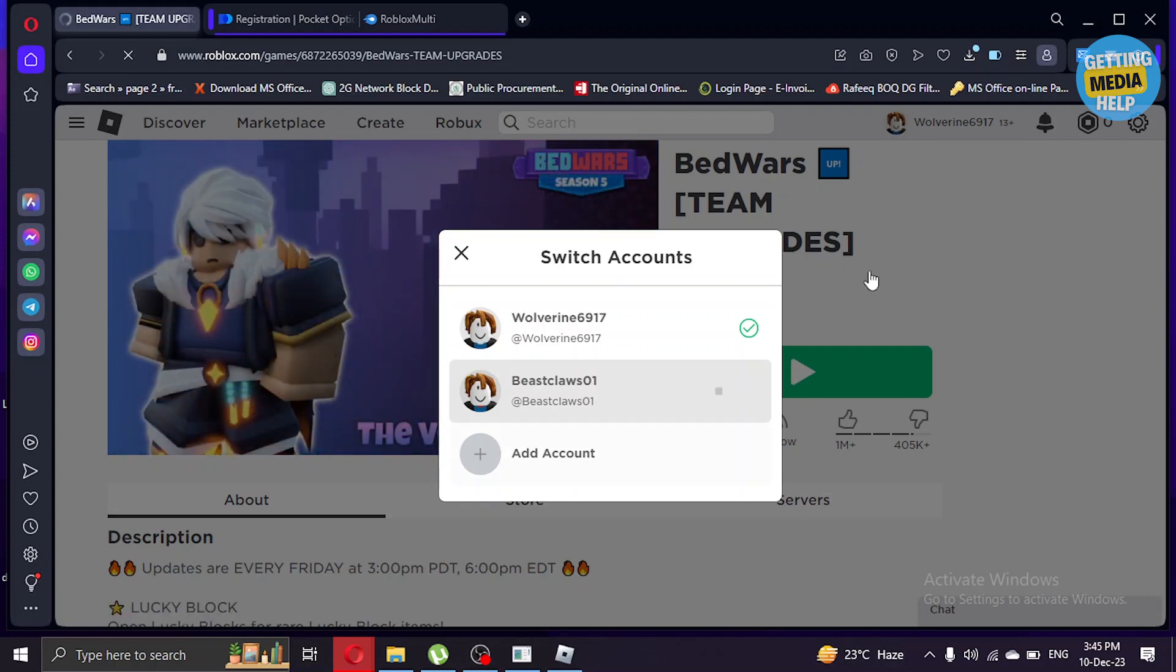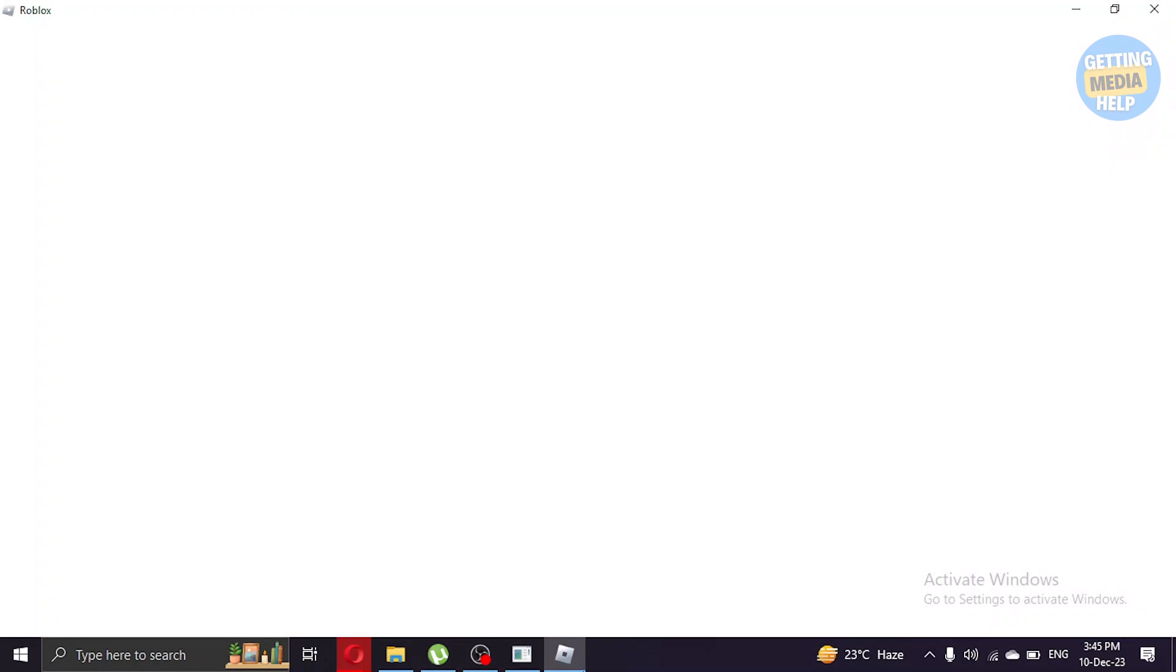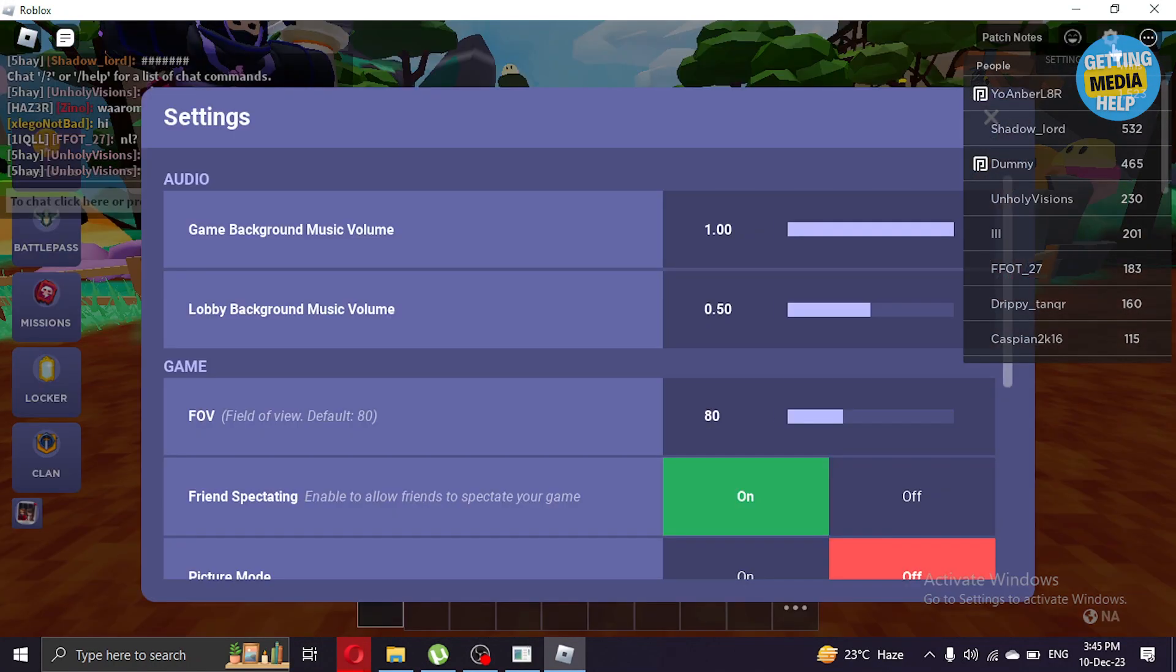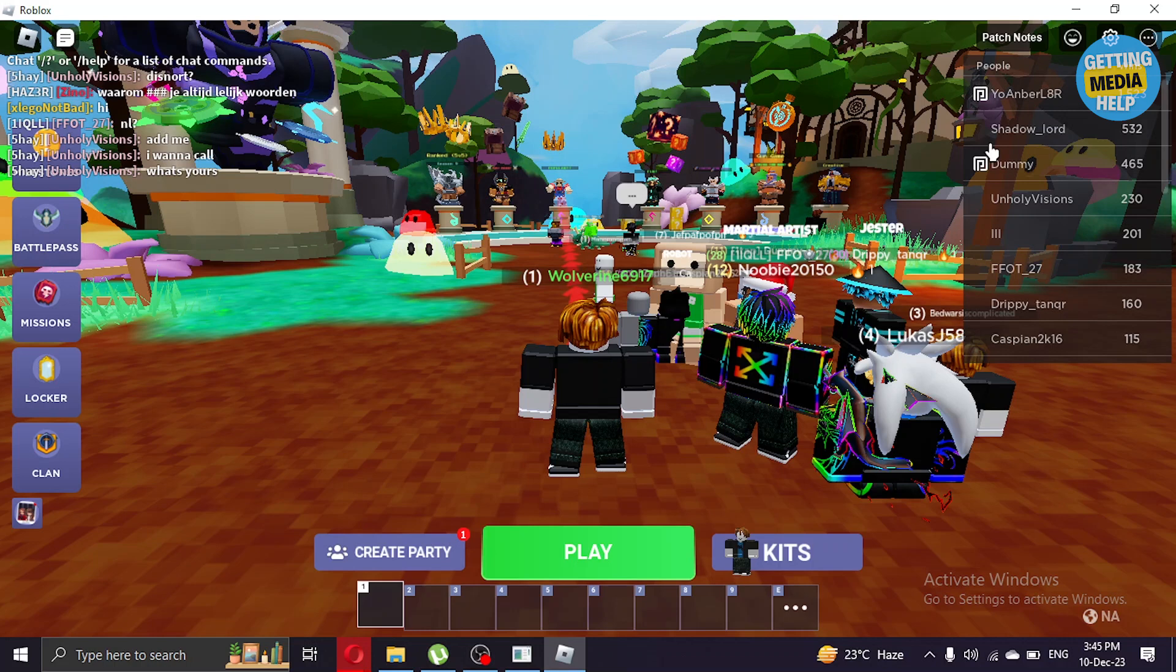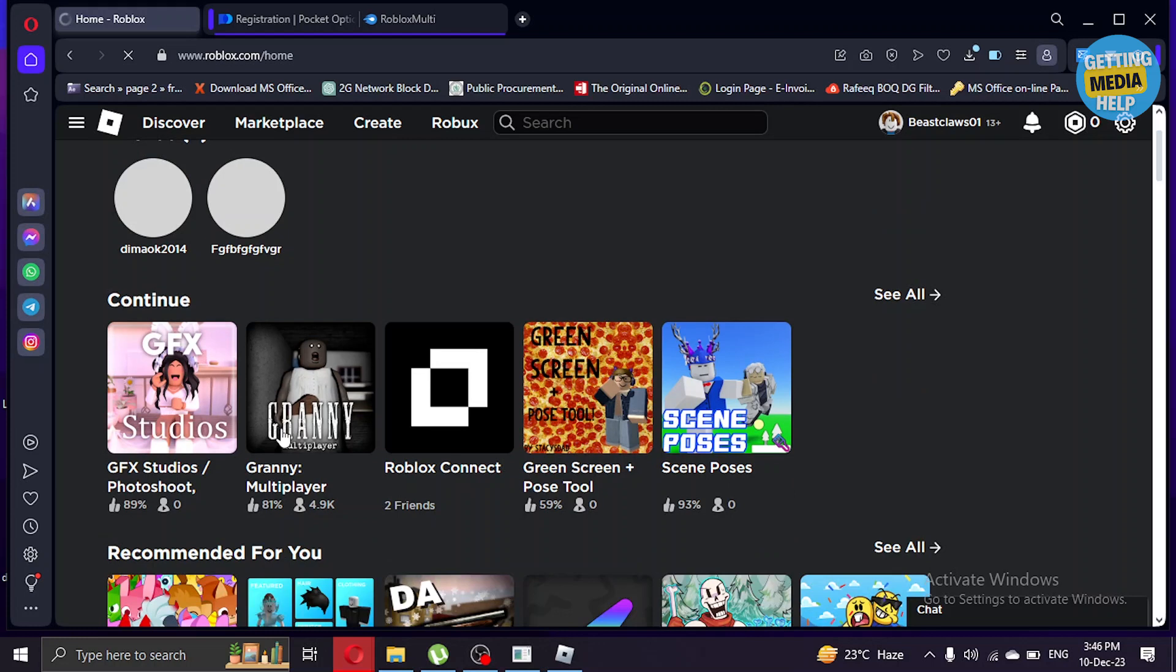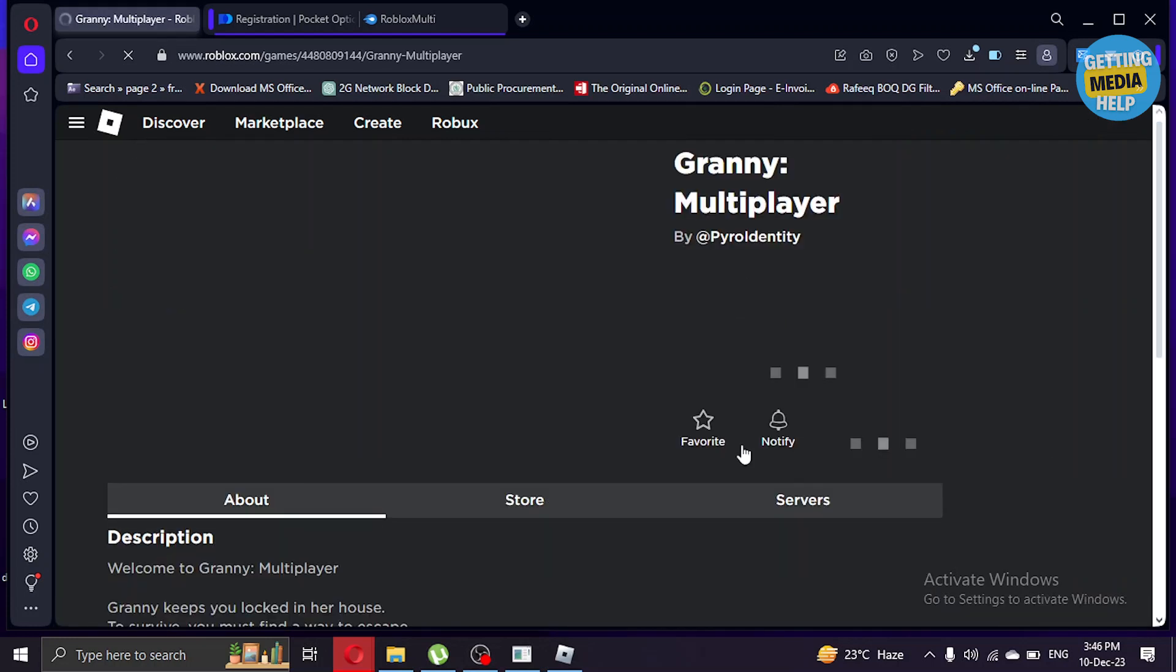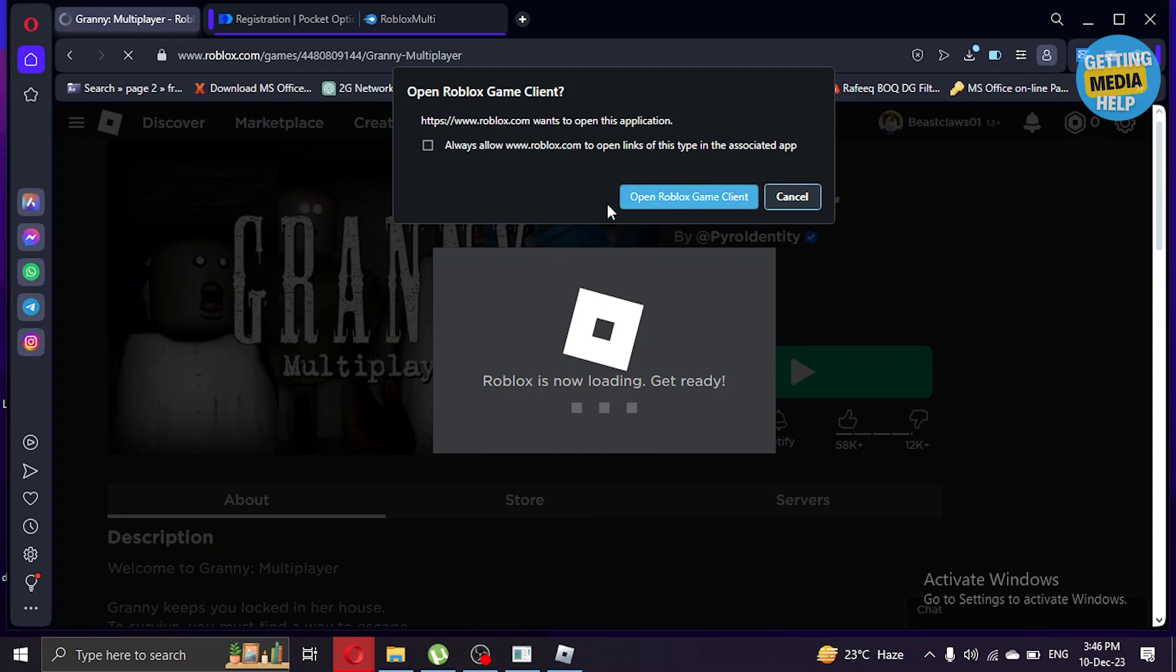As you can see I have switched to another account. I'm gonna open another game here and once again we're gonna press play from this account too and open Roblox game client.